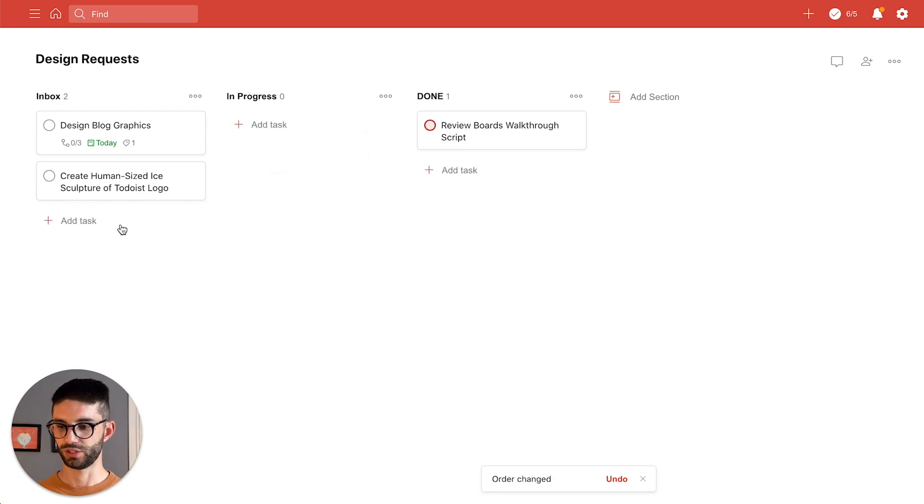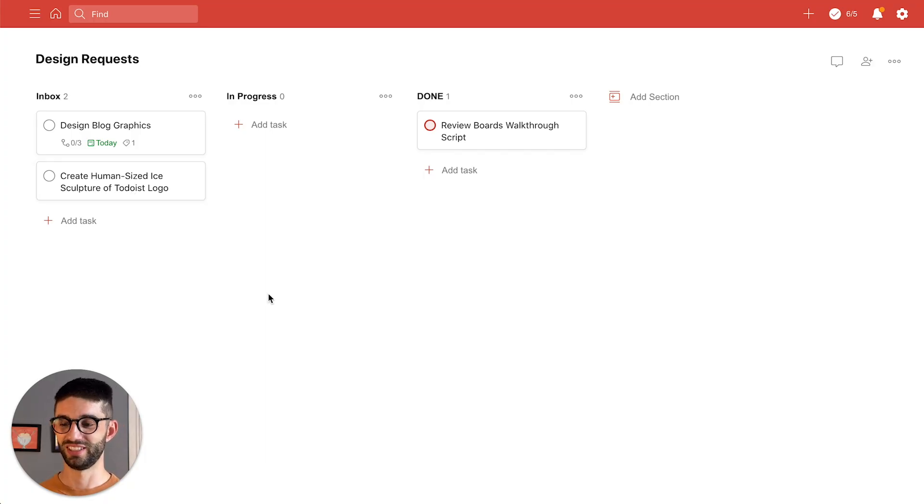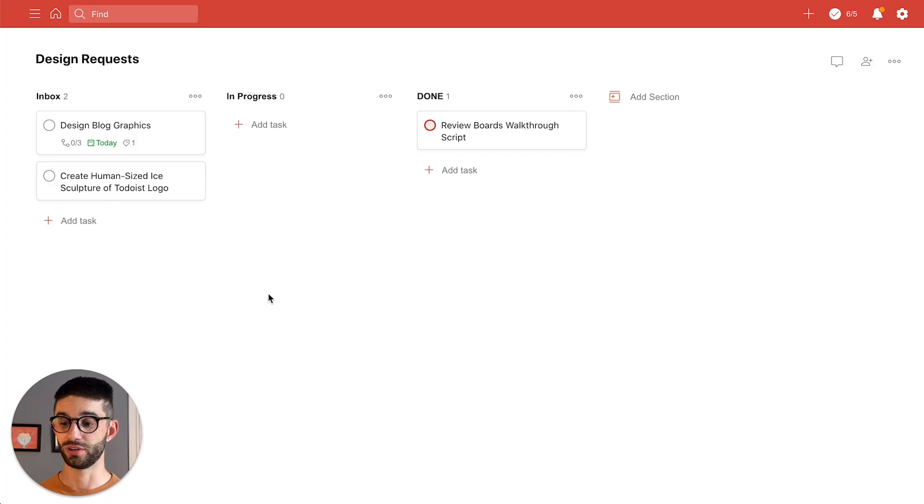Next up is create the ice sculpture. And while I'd love to do this I actually haven't made an ice sculpture in like 20 years. So I'm actually gonna hand this off to a co-worker of mine who's a little more experienced.